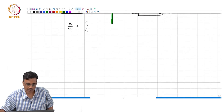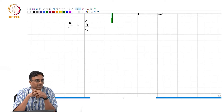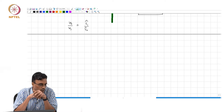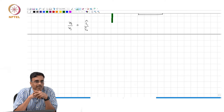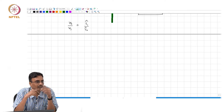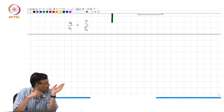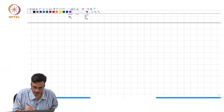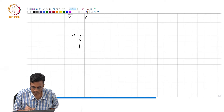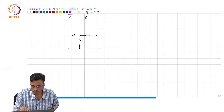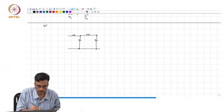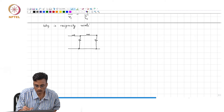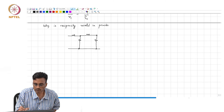Alright. So, you might have seen this in your basic circuit theory classes a long while ago, and apart from giving you two marks in an exam, you might be wondering what is the earthly use of this. It sounds like a cool theorem, but so what? Why is this useful in practice? I will show you why it is useful in practice with an example. Why is this reciprocity useful in practice?